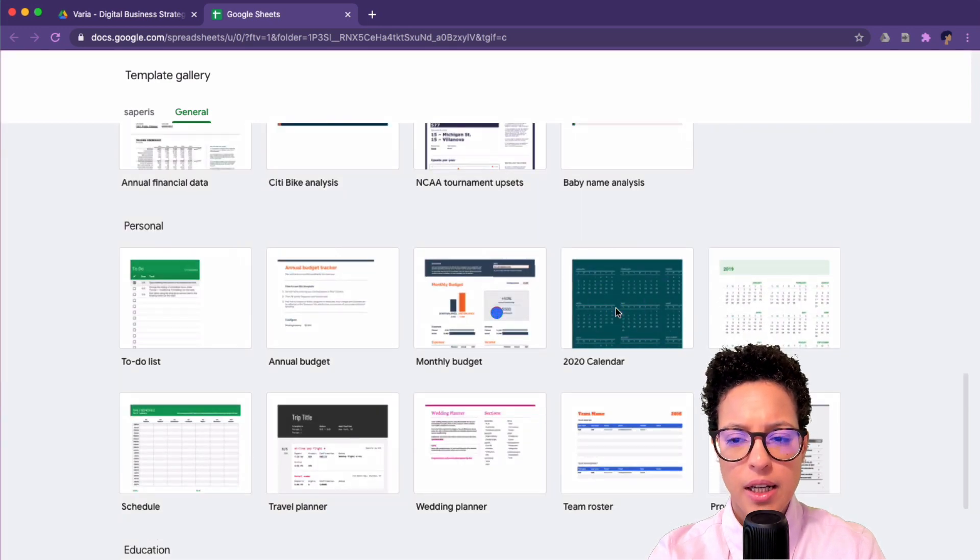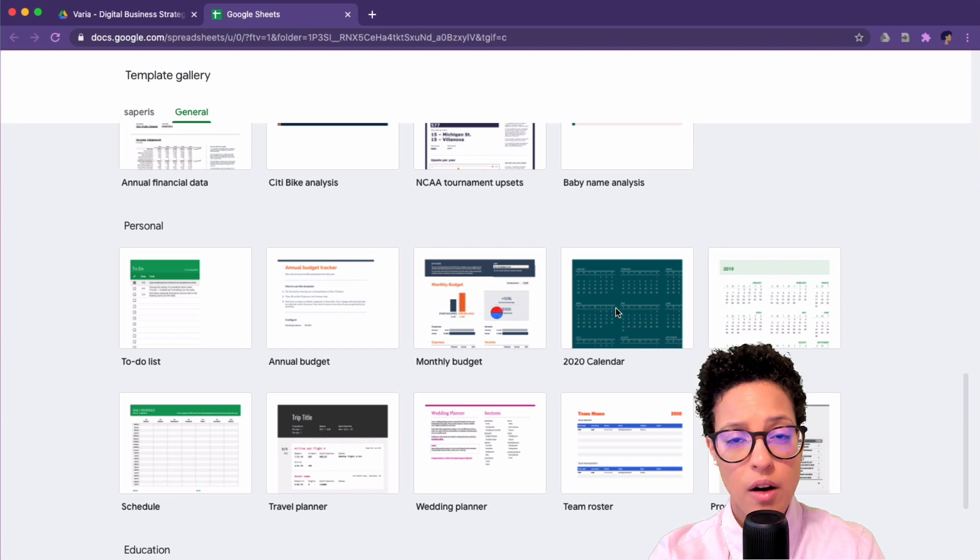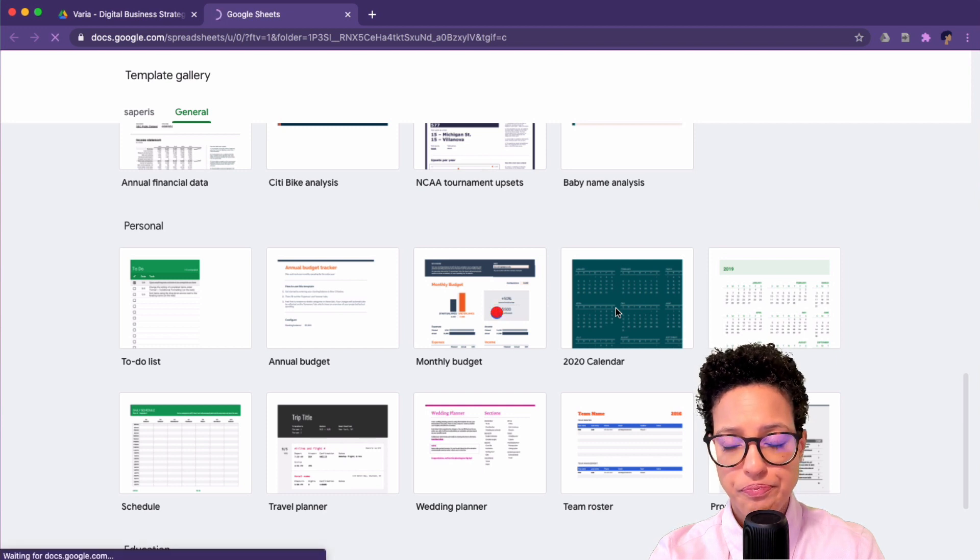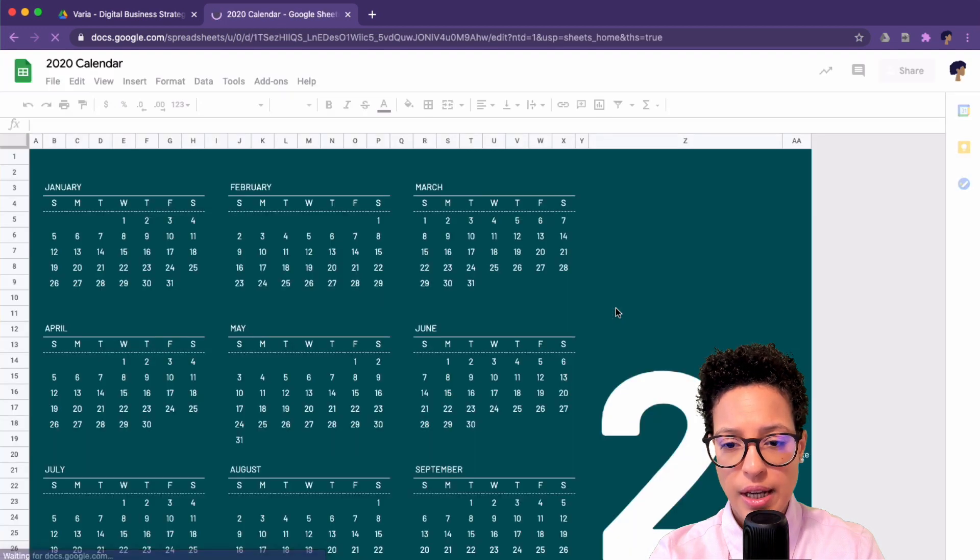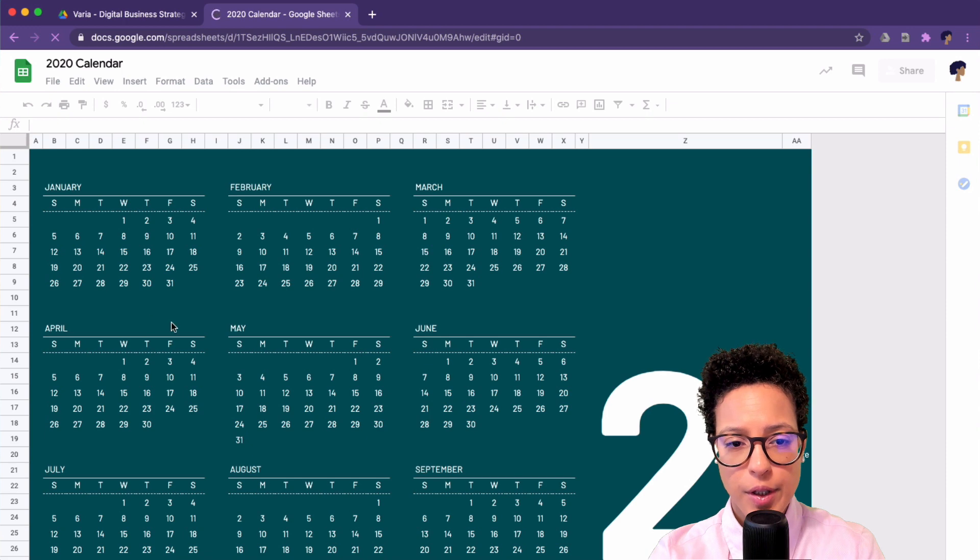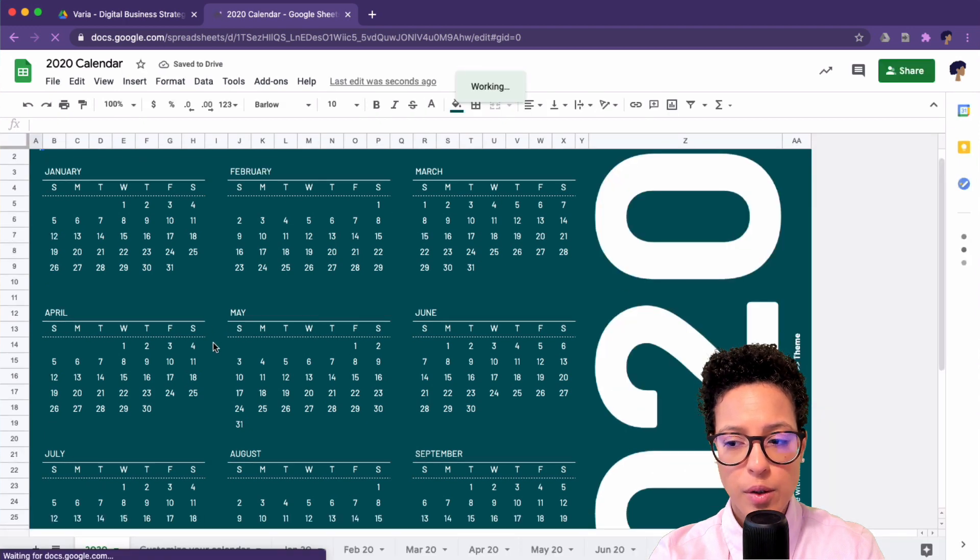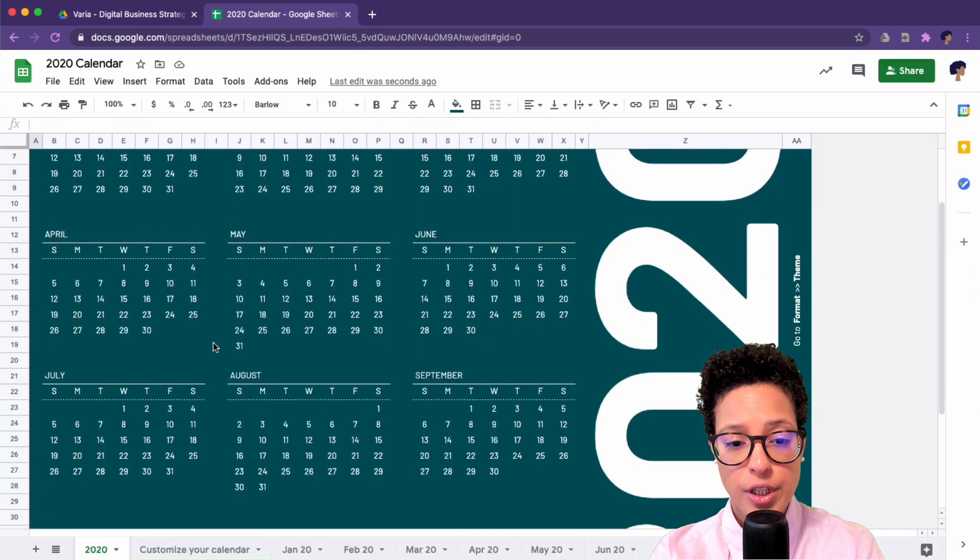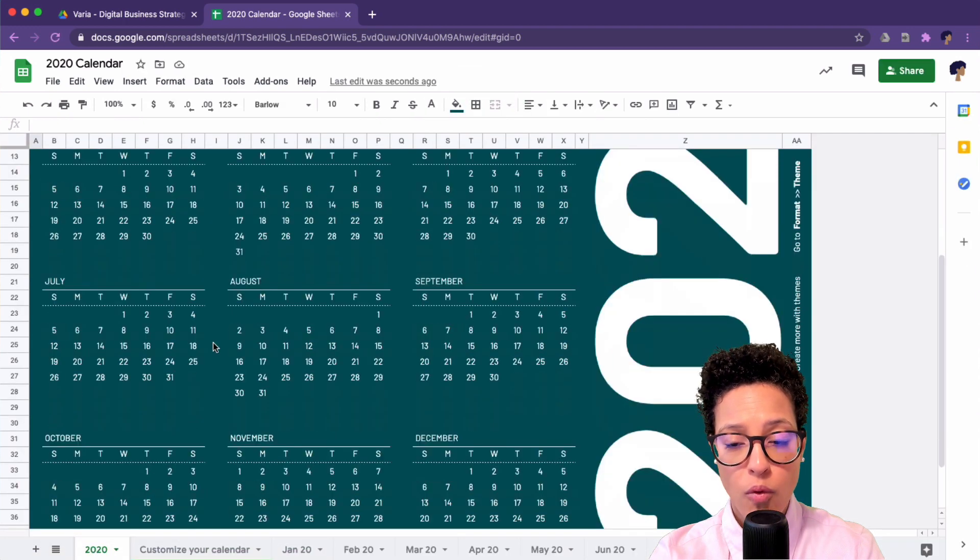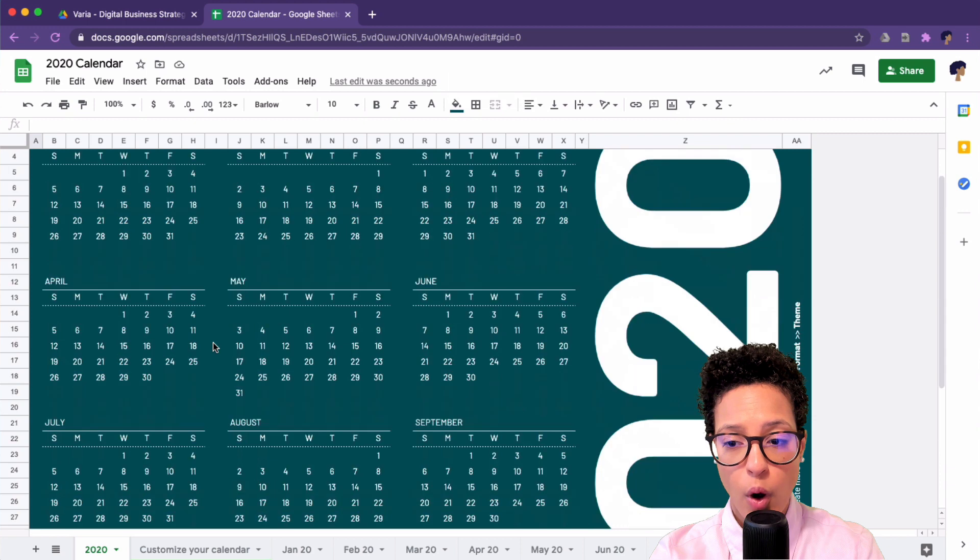Let me click on that. It's now making a copy of this template, and you will see we have a nice calendar here. On the first sheet we have an overview of the whole year.